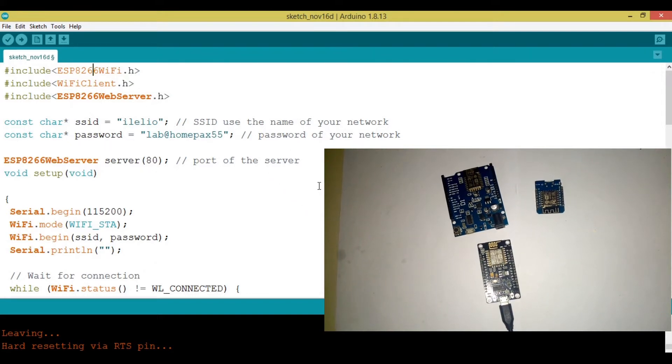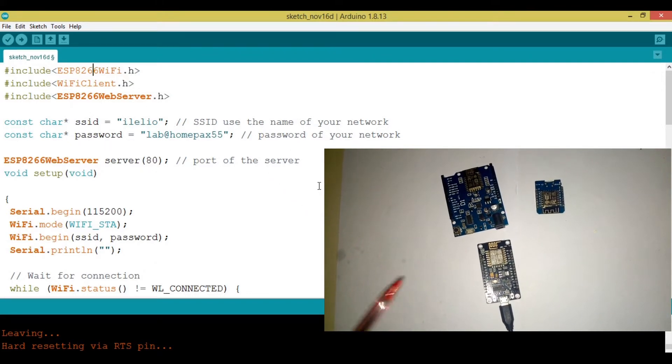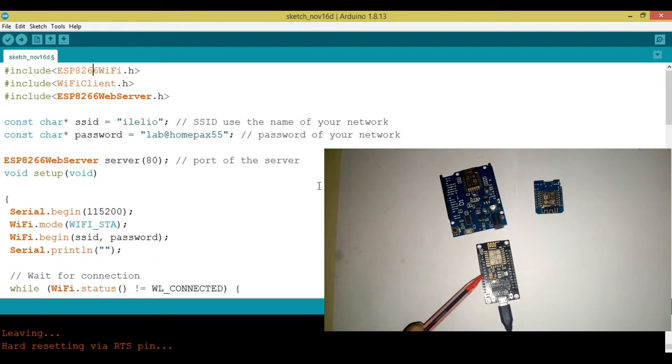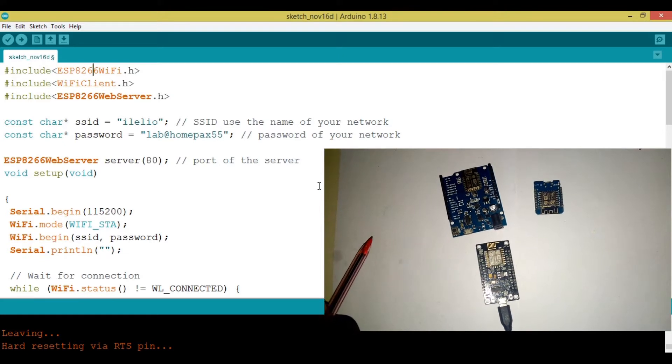Welcome back to my channel. In this video, we are going to try to build a simple web server on this ESP8266.